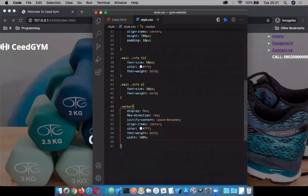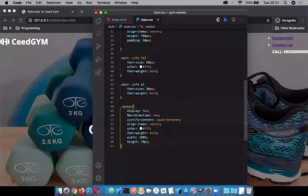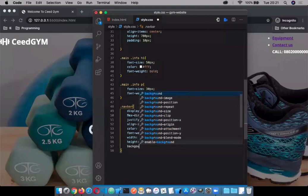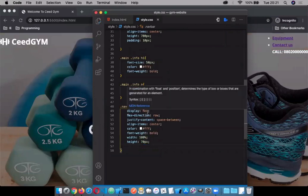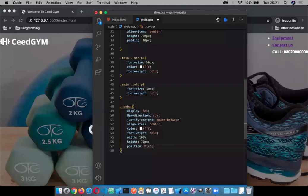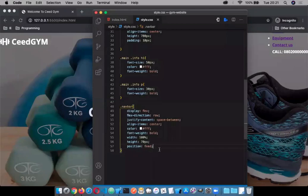Give it a height of 70 pixels — you don't want it too big. If I give it a background color just to allow you to see what's going on — that's the navbar over there. Let's give the position: fixed so the navbar doesn't move around while scrolling.